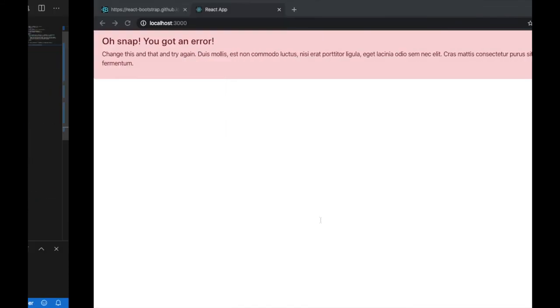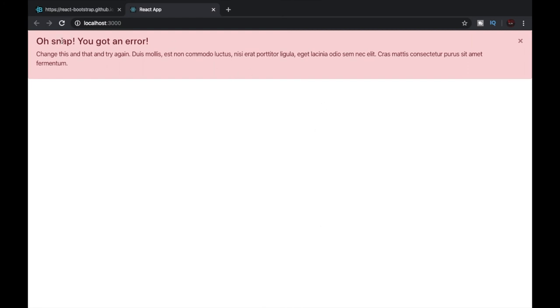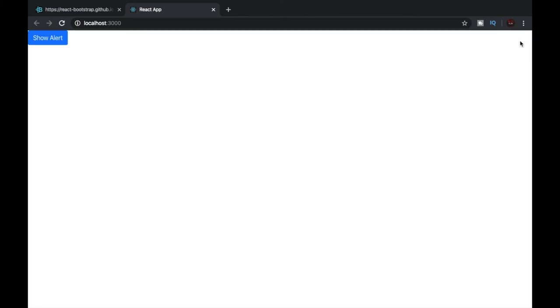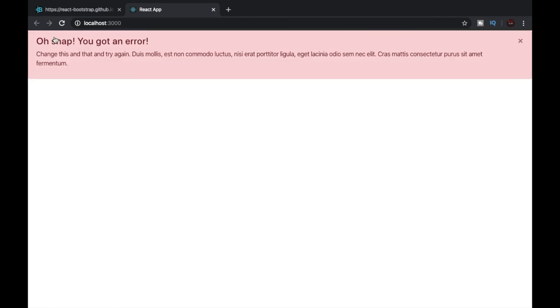Now let's go and see our alert. And here is our alert. It is also dismissible. Let's click on the cross and it goes away. And this is the button. Let's click on show alert and the alert comes.